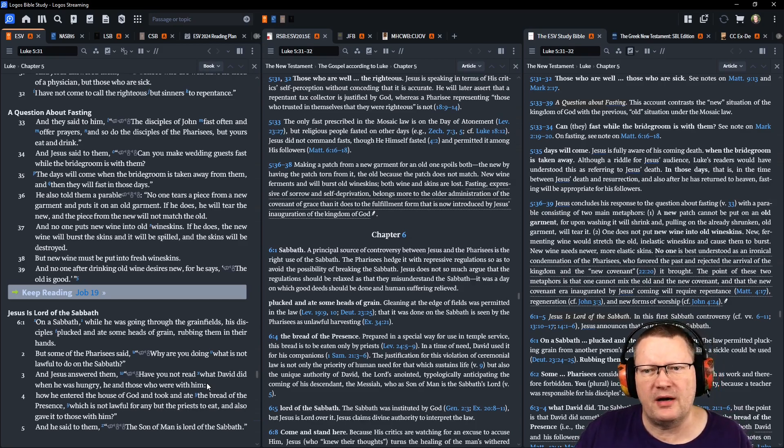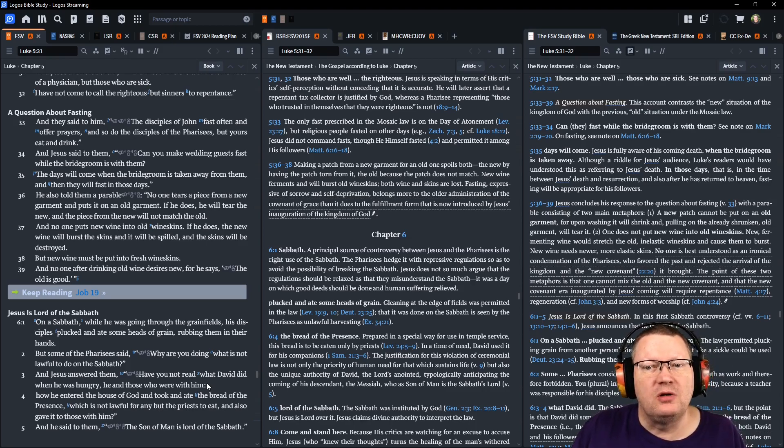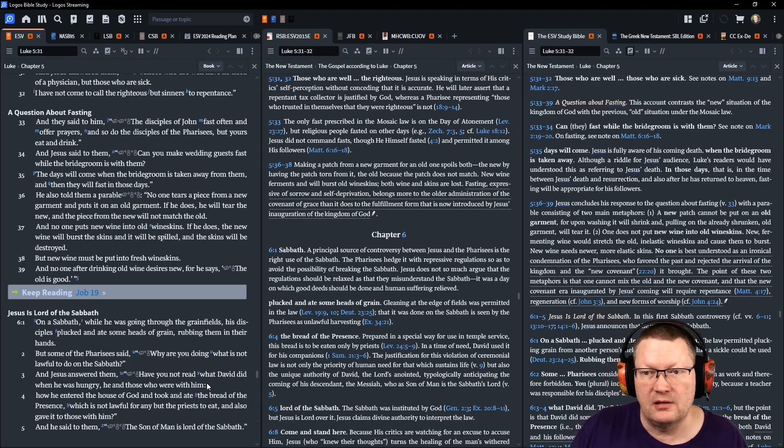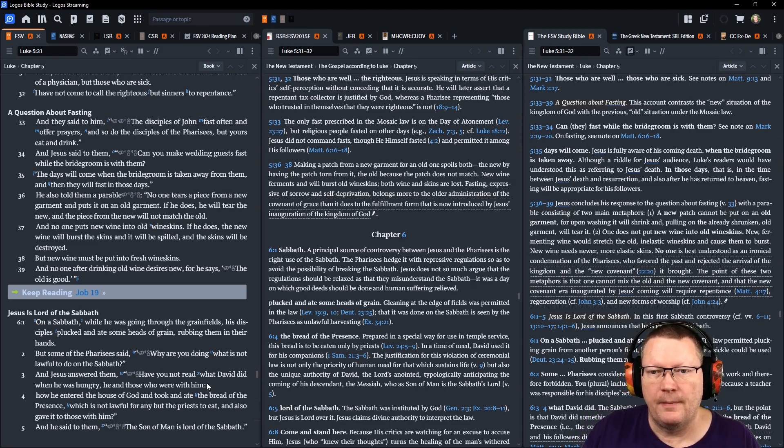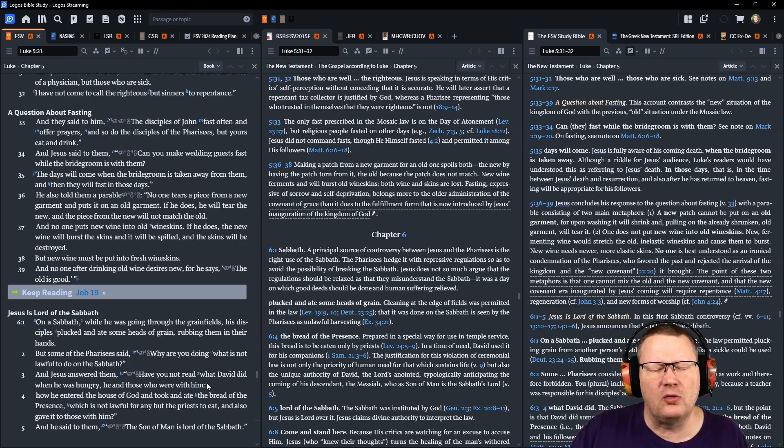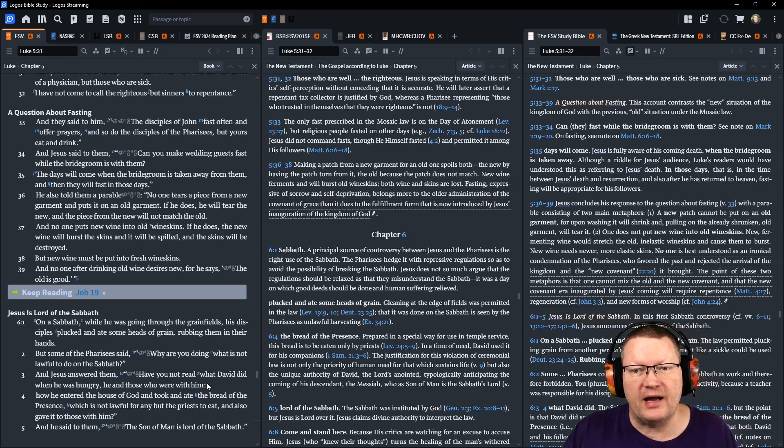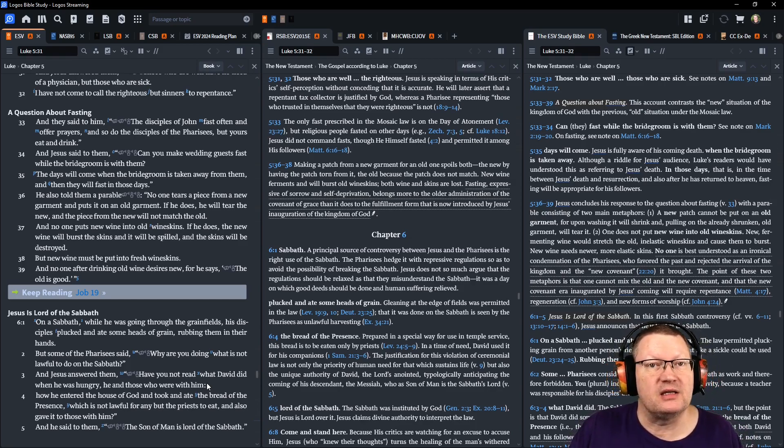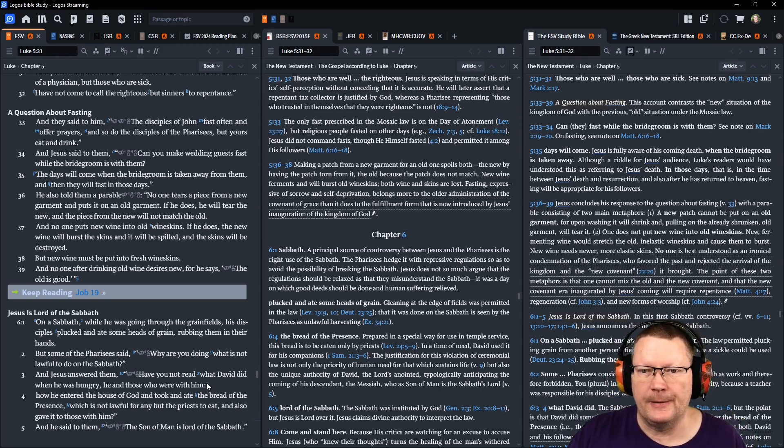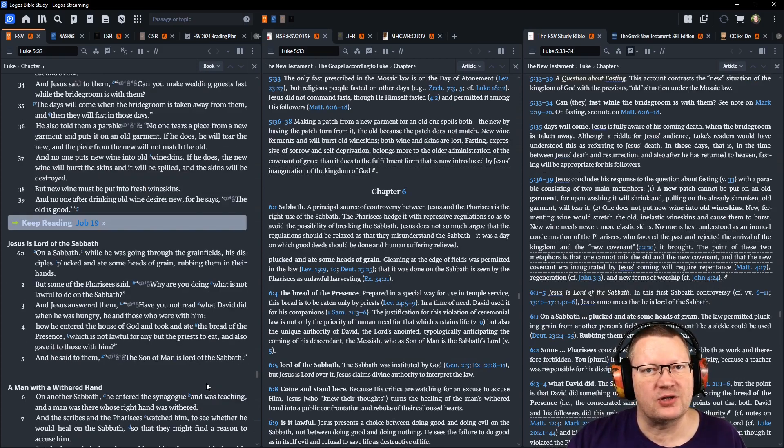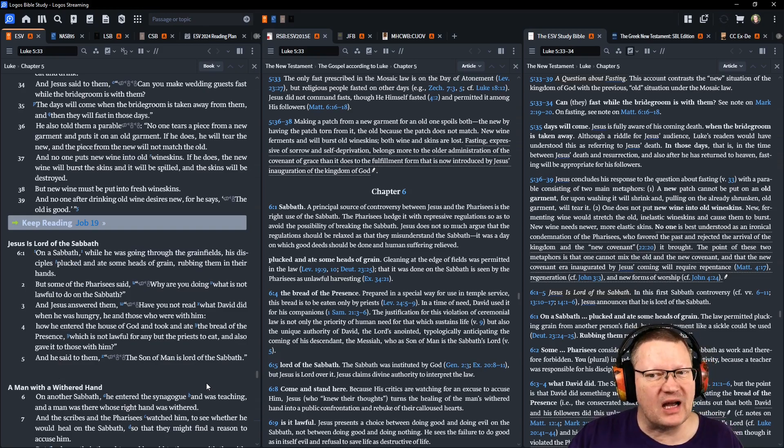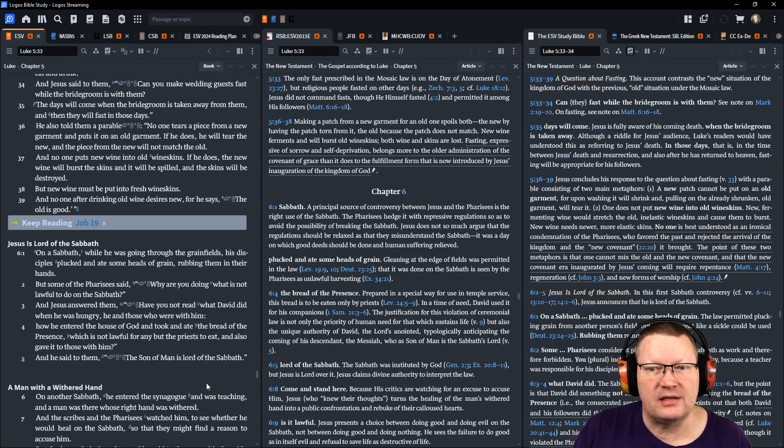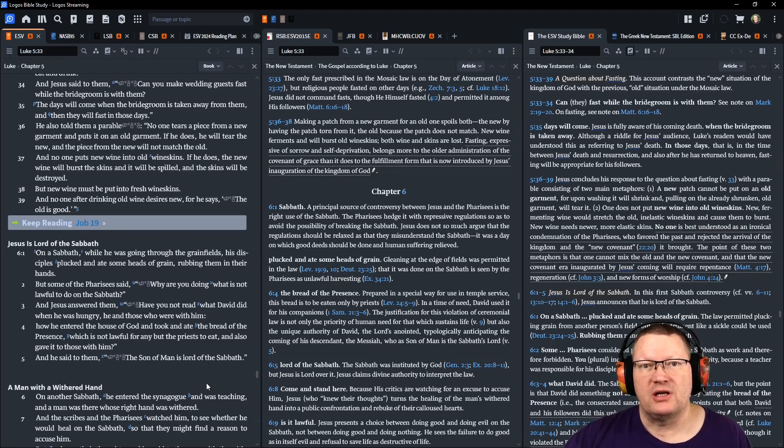He also told them a parable. No one tears a piece from a new garment and puts it onto an old garment. If he does, he will tear the new, and the piece from the new will not match the old. And no one puts new wine into old wineskins. If he does, the new wine will burst the skins, and it will be spilled, and the skins will be destroyed. But new wine must be put into fresh wineskins. And no one, after drinking old wine, desires new, for, he says, the old is good. Showing here that he's introducing a new thing before them.